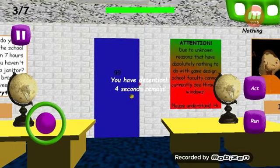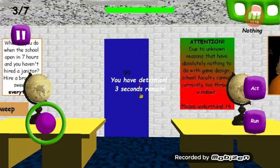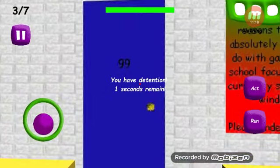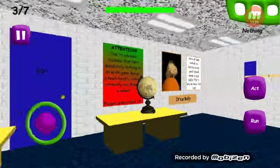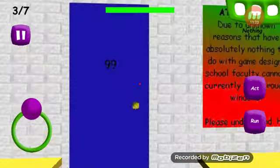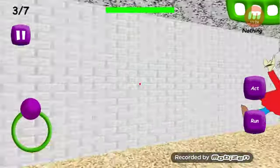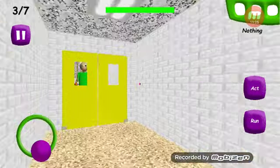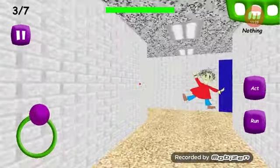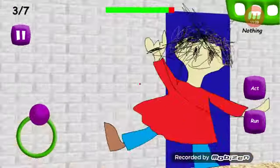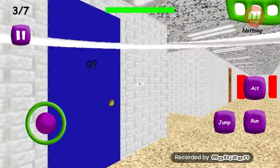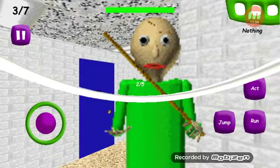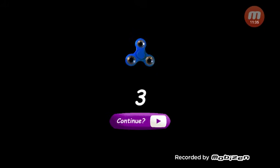Five, four, three, two, one. Baldi's not here. Baldi's not here. Okay. Oh, Baldi's there. No! Dang it. Where's Baldi? Dang it. Alright, let's go for one more try.